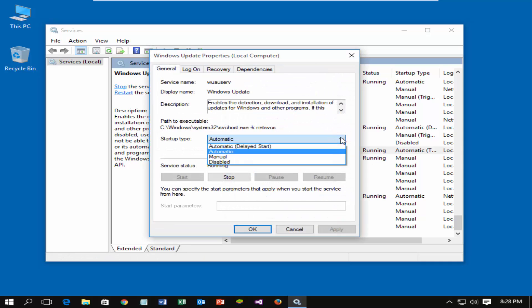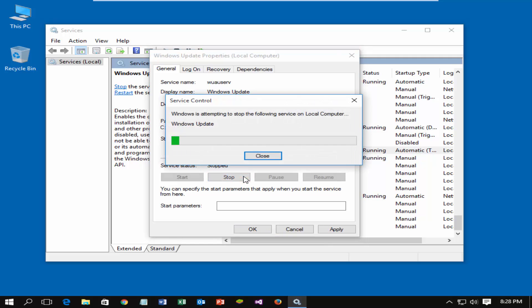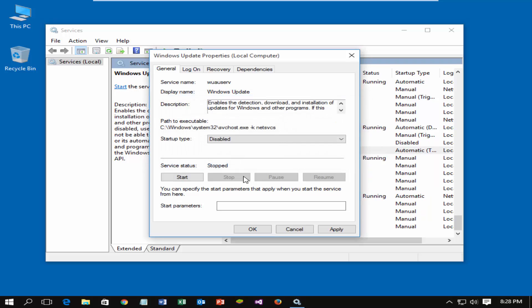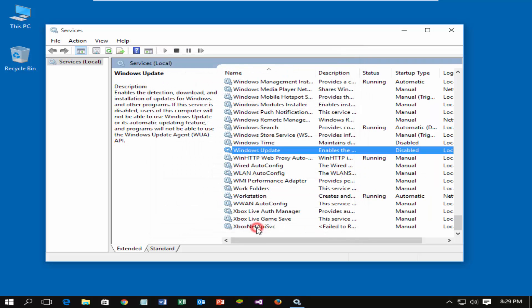Set startup type to disabled. Click Stop, if this service is running already. Click Apply and OK.